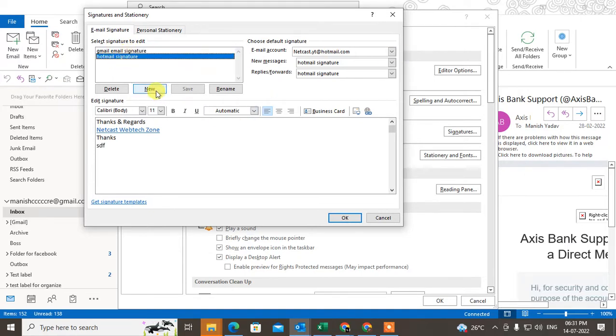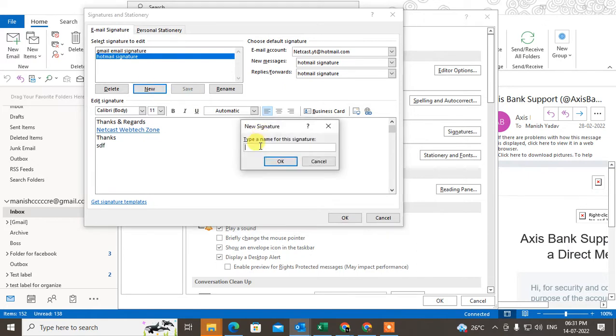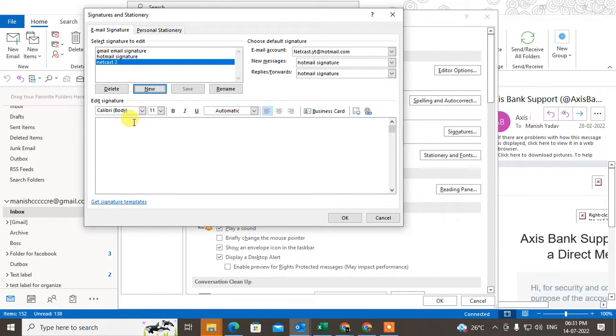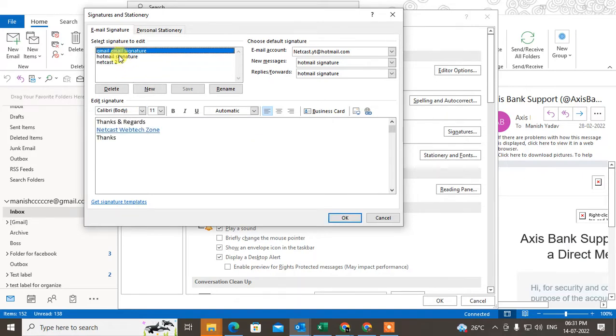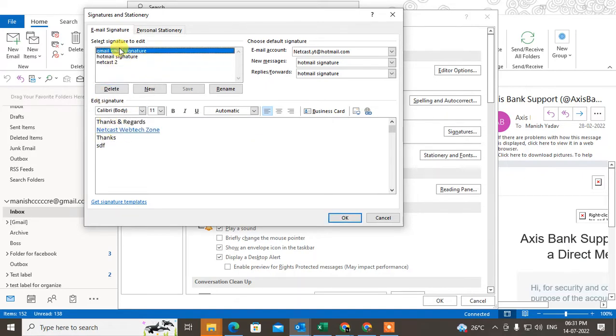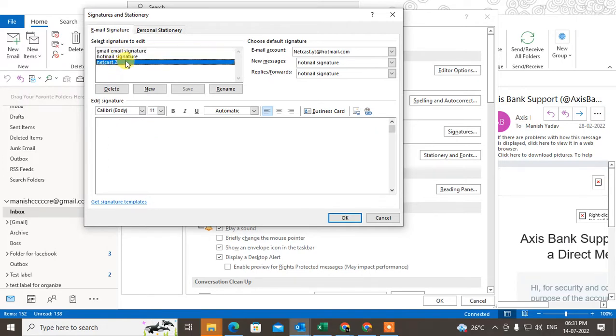You can create a new signature from here. You just have to enter the name of the signature - it's for you only so you can find the signature. These two signatures have content, and this signature I just created.